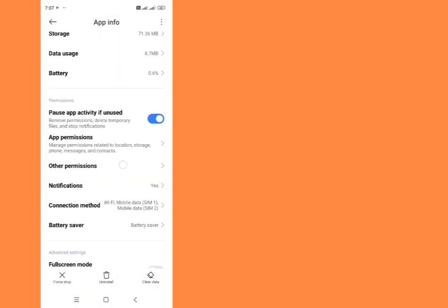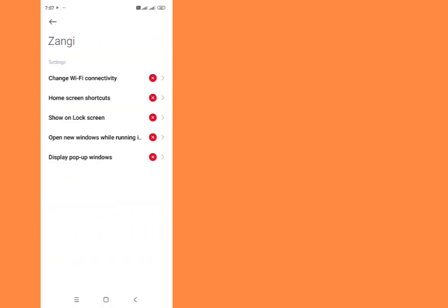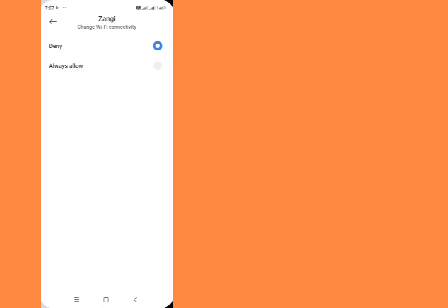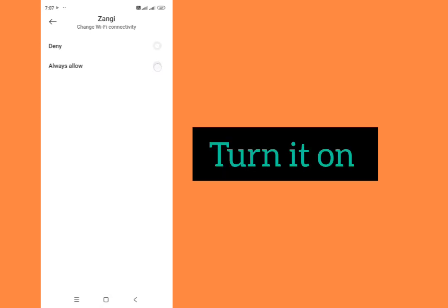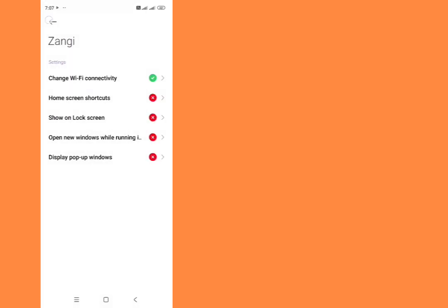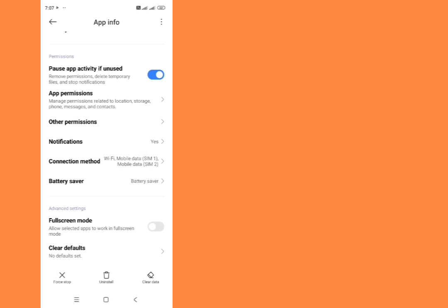Then go back. Now tap on other permissions, change Wi-Fi connectivity. Just tap on it and always allow, just tap here.